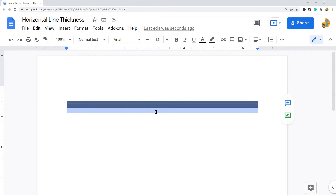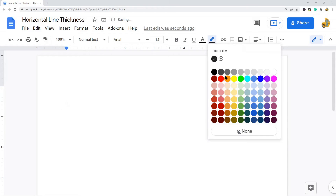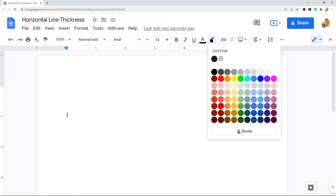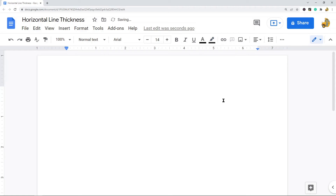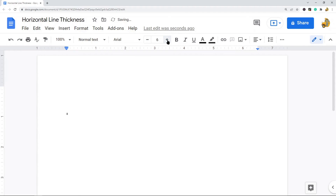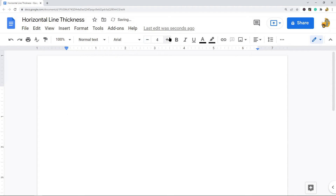That is the first way. The second way also uses the highlight tool. What you want to do is select in your file where you want the line to appear, then select highlight color. Then you want to choose the thickness of your line by changing your font size according to how thick you want the line. If you want it thinner, use a smaller font size; if you want it thicker, choose a larger font size.